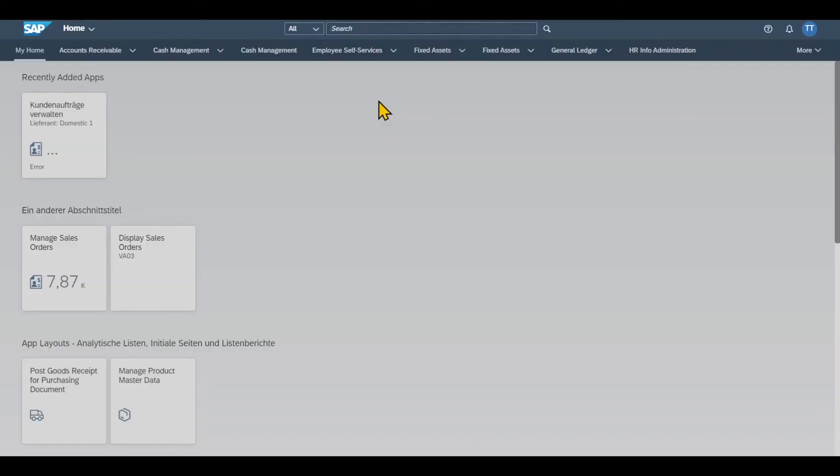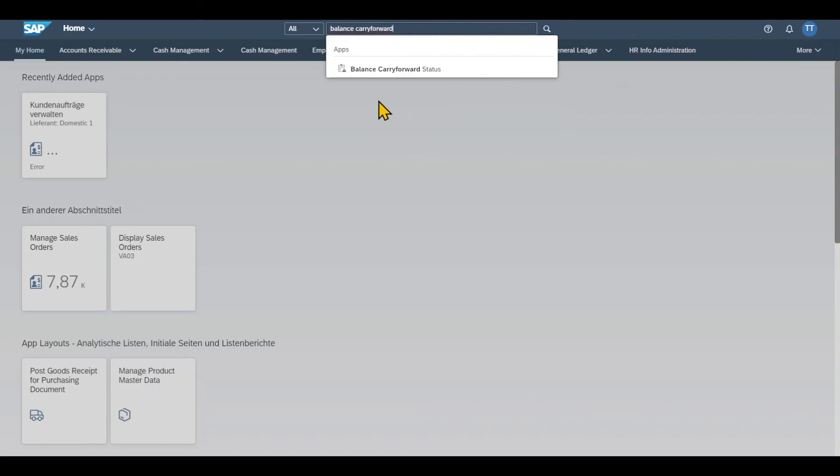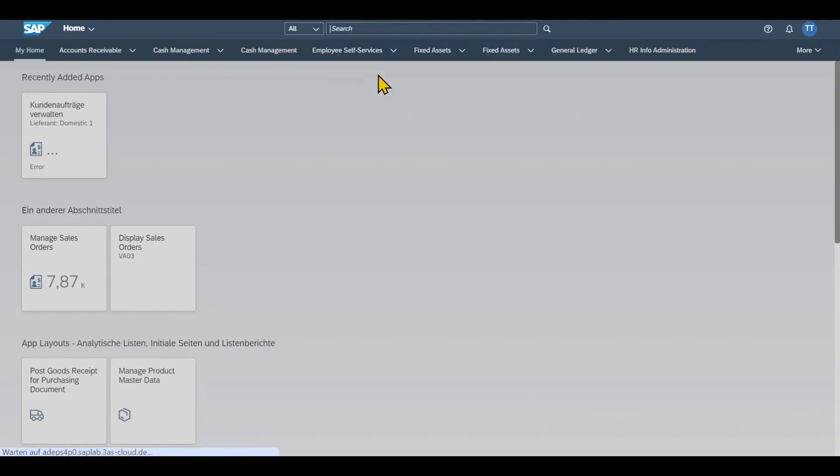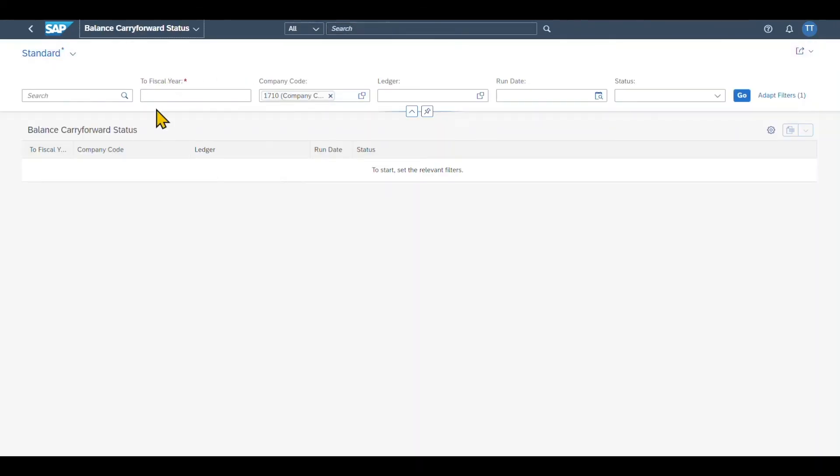More important application that I want to show you. It's called carry forward status. Like that. Click on this one. And the application opens. First of all, you have different filter criteria that you can utilize.